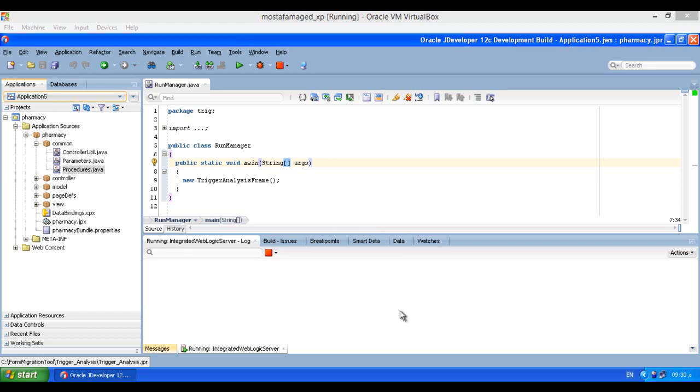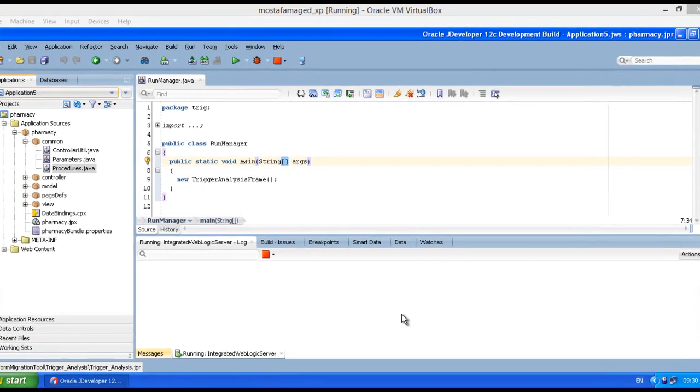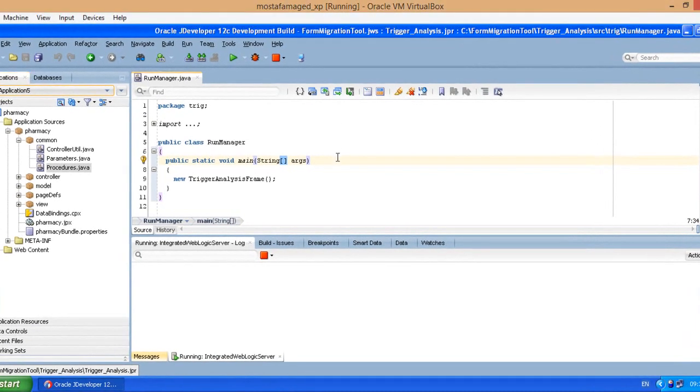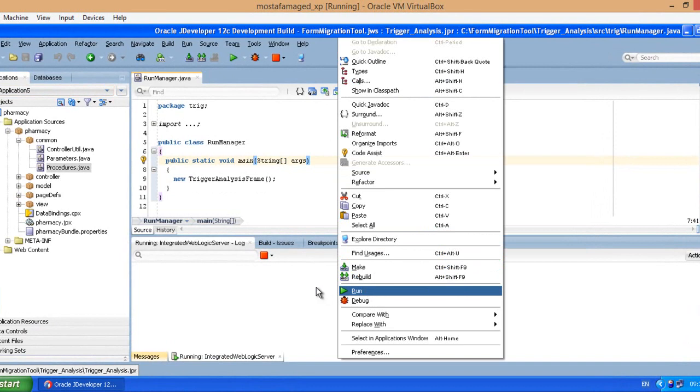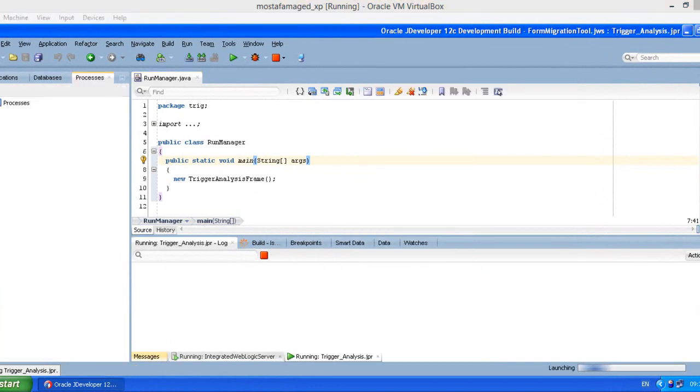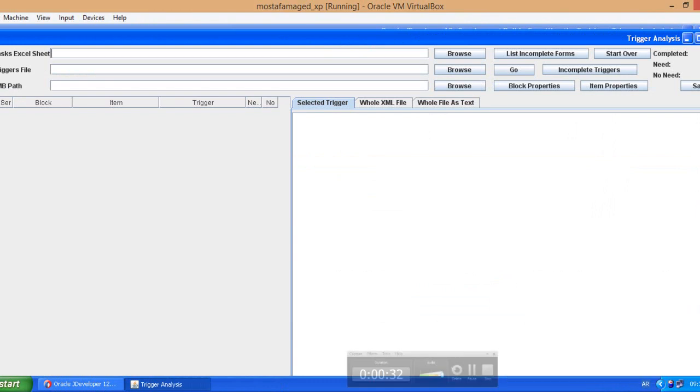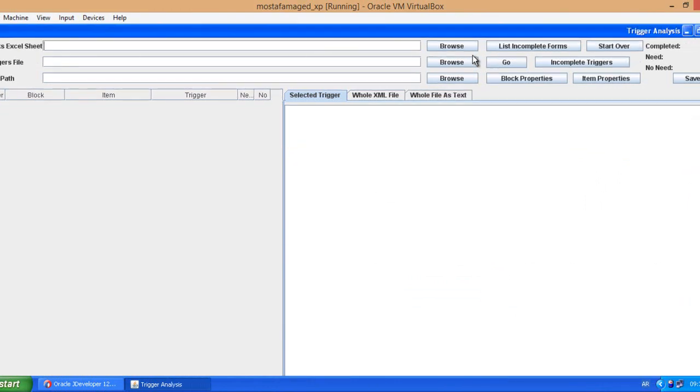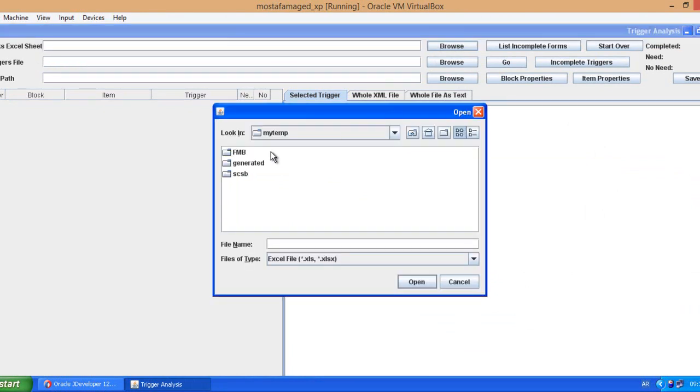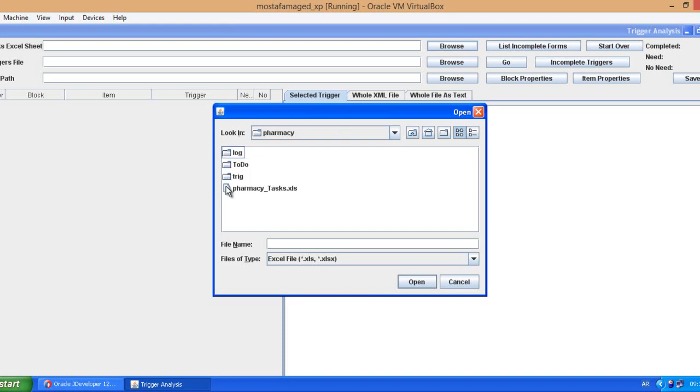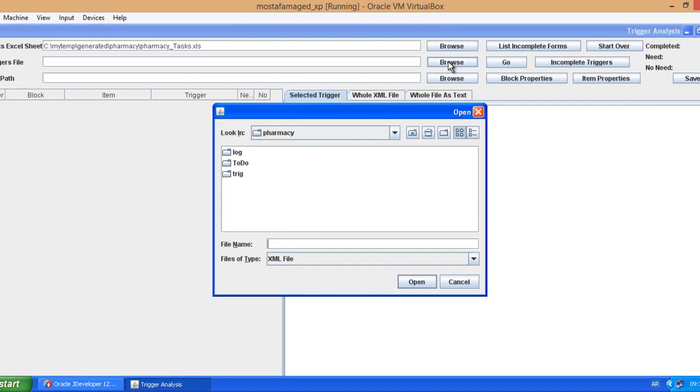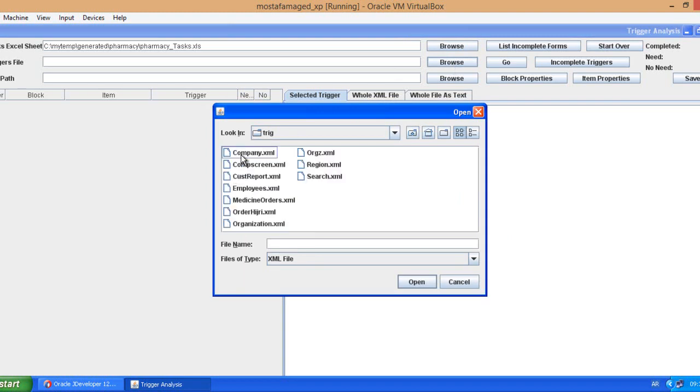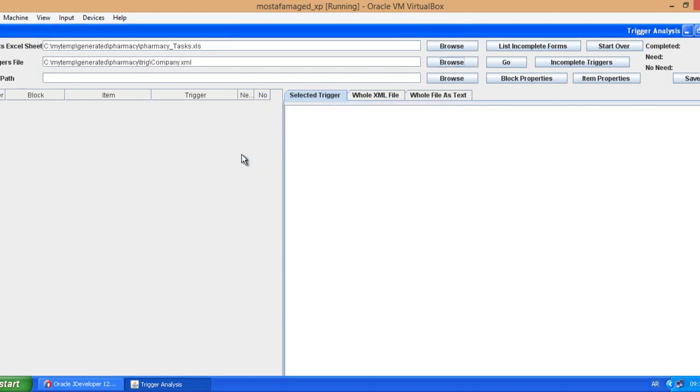So let's run the tool itself. Whenever you run the tool it gives you such user interface. It asks for the tasks Excel sheet, so this is the file that has been generated roughly. This is the Excel sheet.